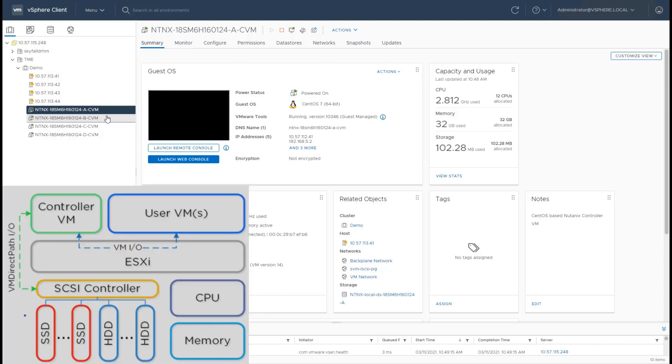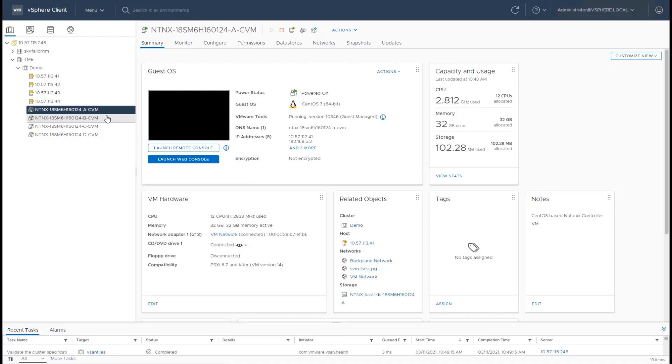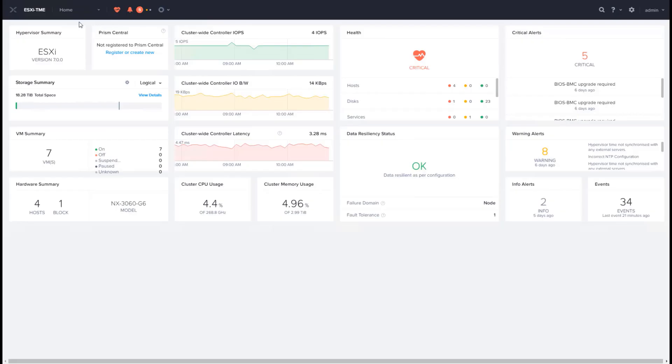the local disks on an individual node are PCI passed through to the CVM and the CVM owns those disks. Once that's done, all the CVMs in the cluster form a container. Let's go and take a look at that.